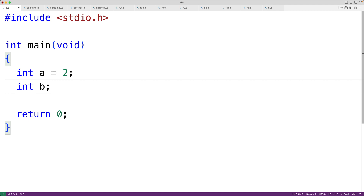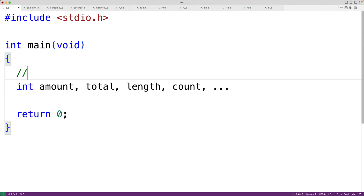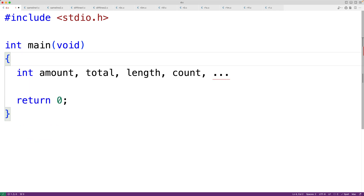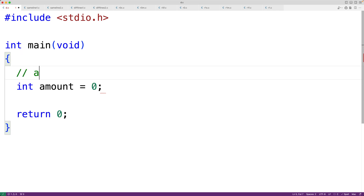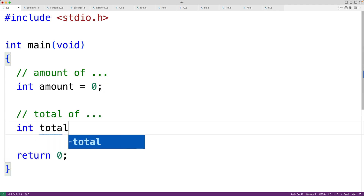Another reason to declare one variable per line is that it's going to be easier to document the purpose of each variable with a comment above each declaration. If we declare many variables on one line, the comment to document all those variables is likely going to have to be pretty long, which might be awkward in terms of the actual placement of the text relative to the code being documented. Whereas if we have one variable declaration per line, we can neatly document each variable's purpose above the declaration.